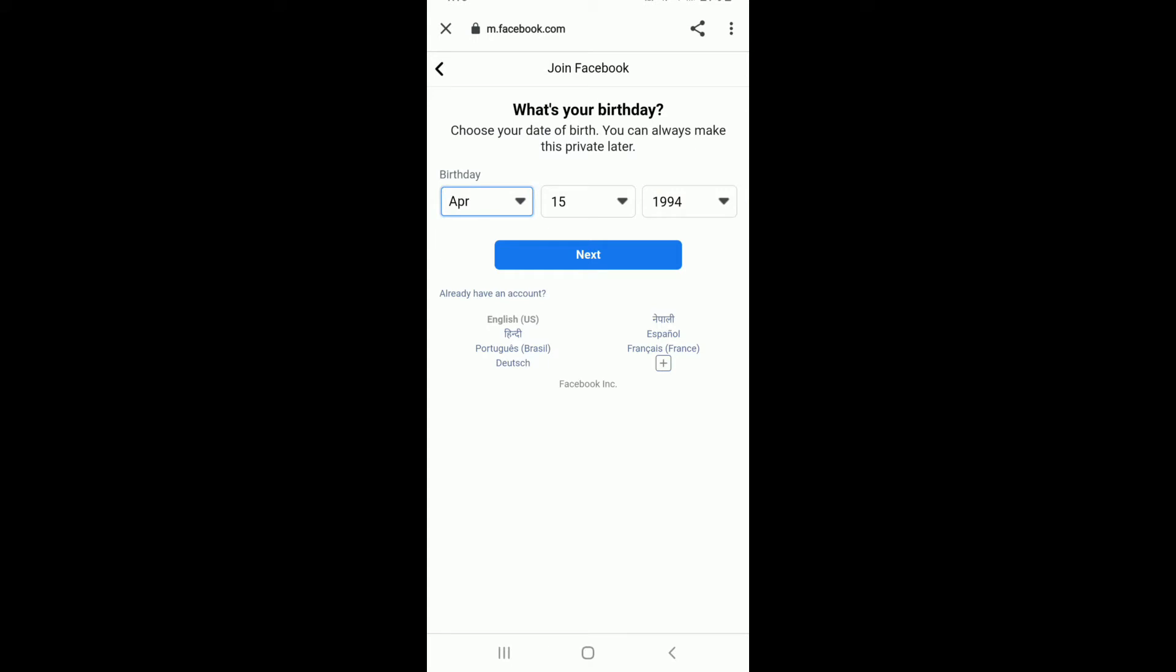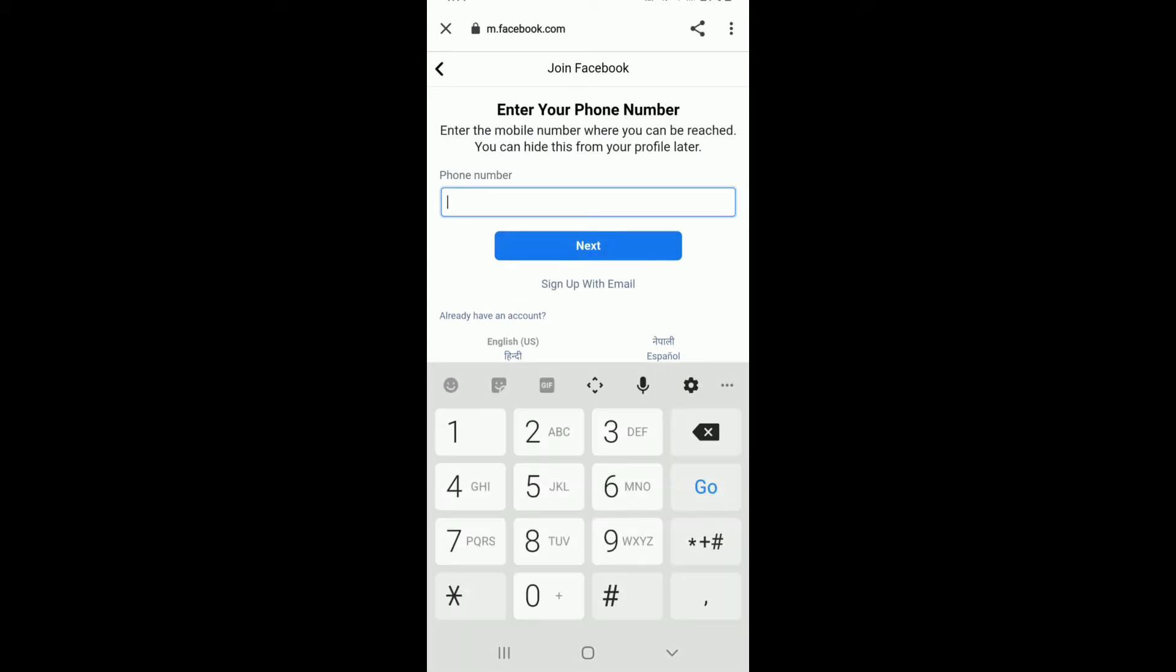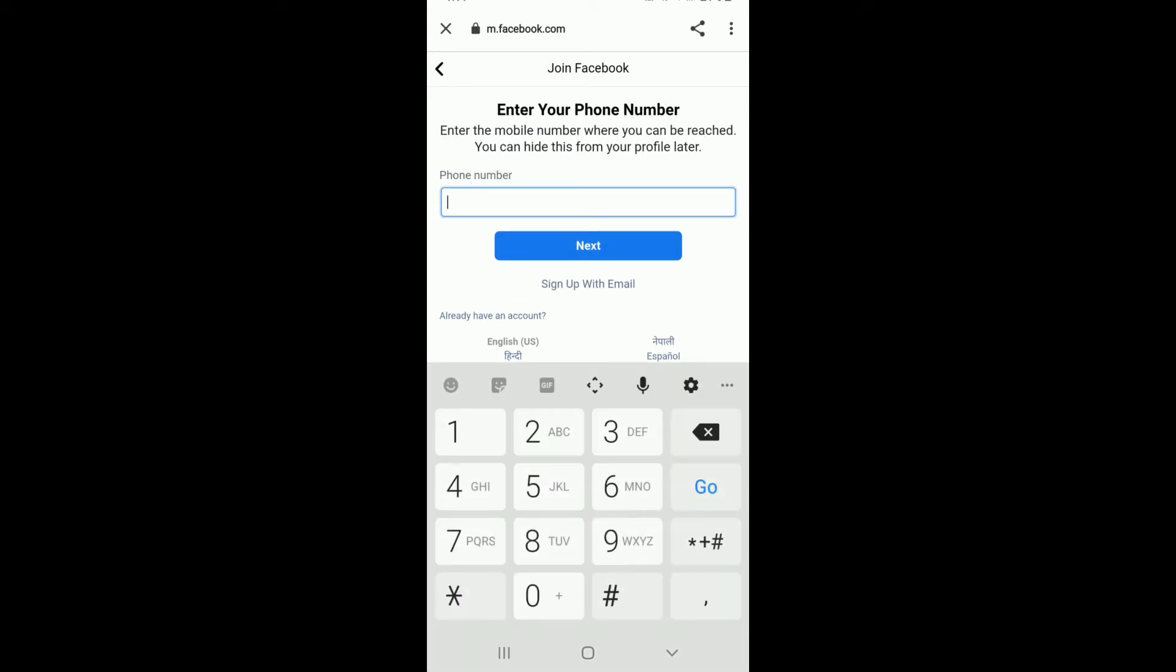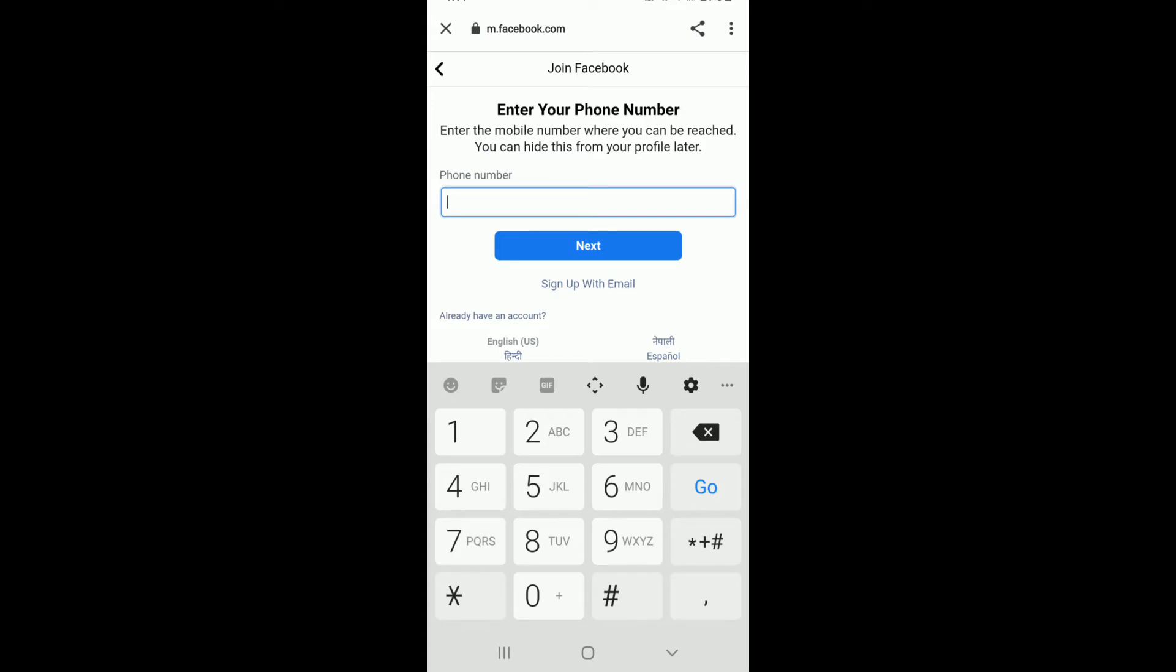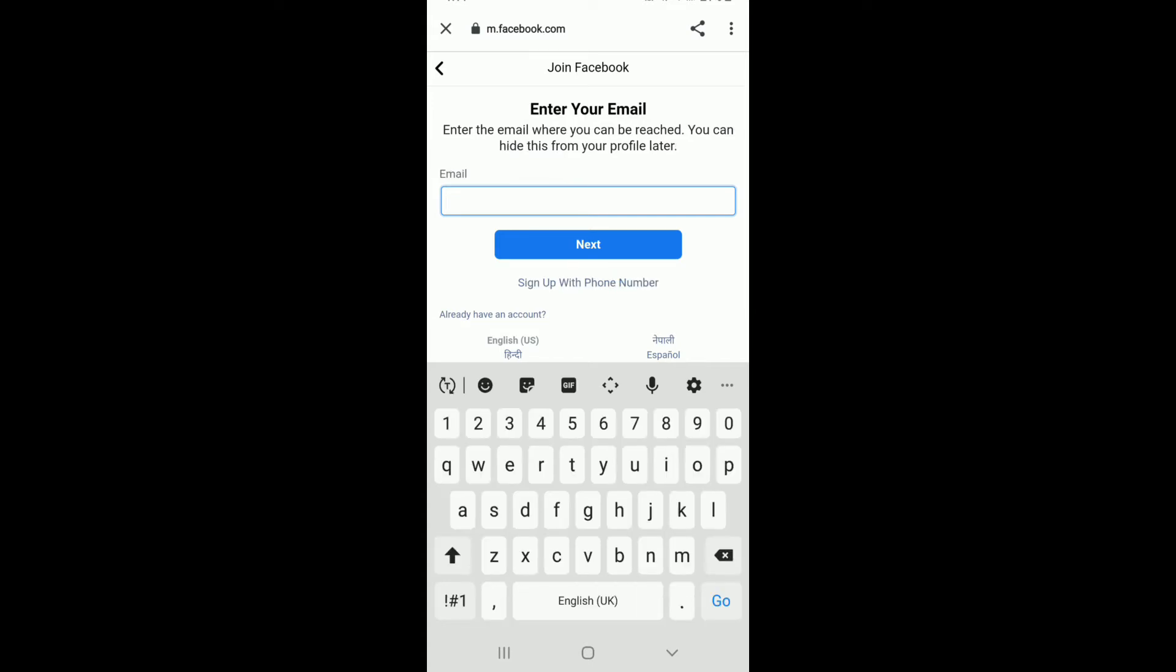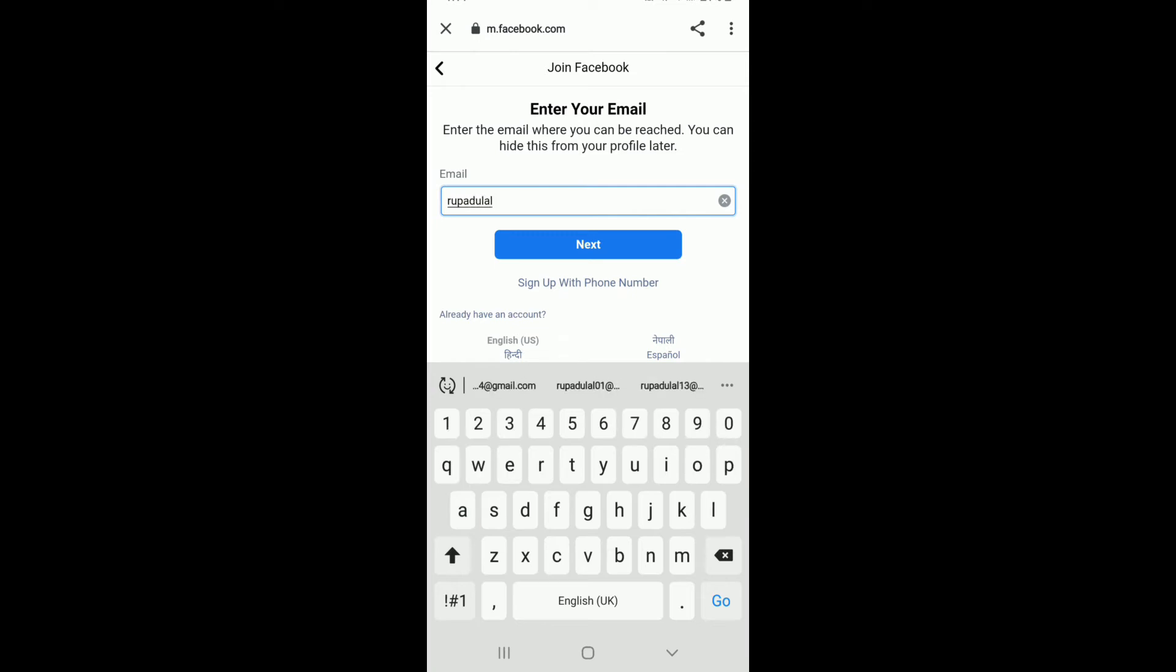You can go ahead and type in your birthday information, tap on next and you can enter your phone number or you can also choose to sign up with email by tapping on sign up with email. Enter any email address that you have access to.